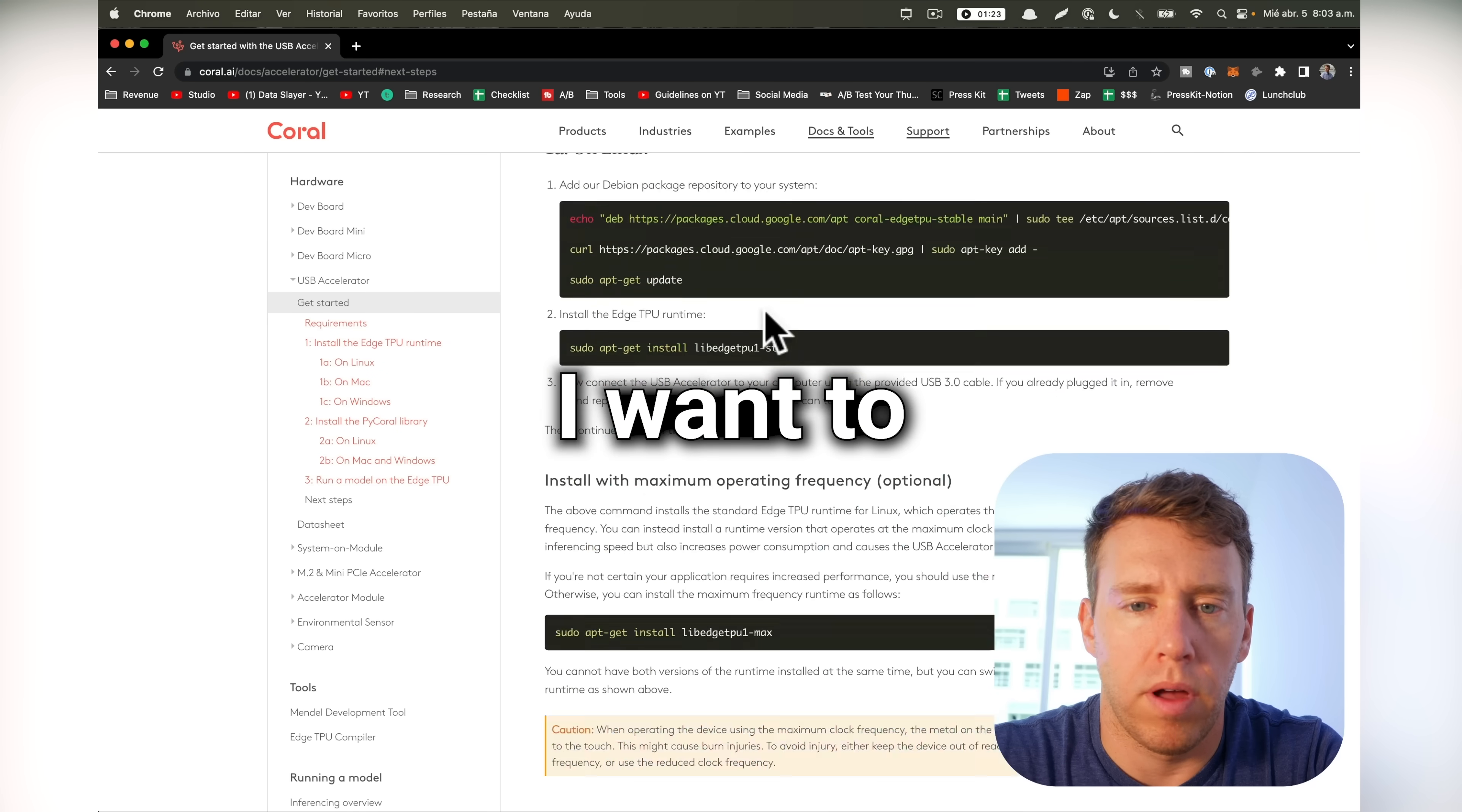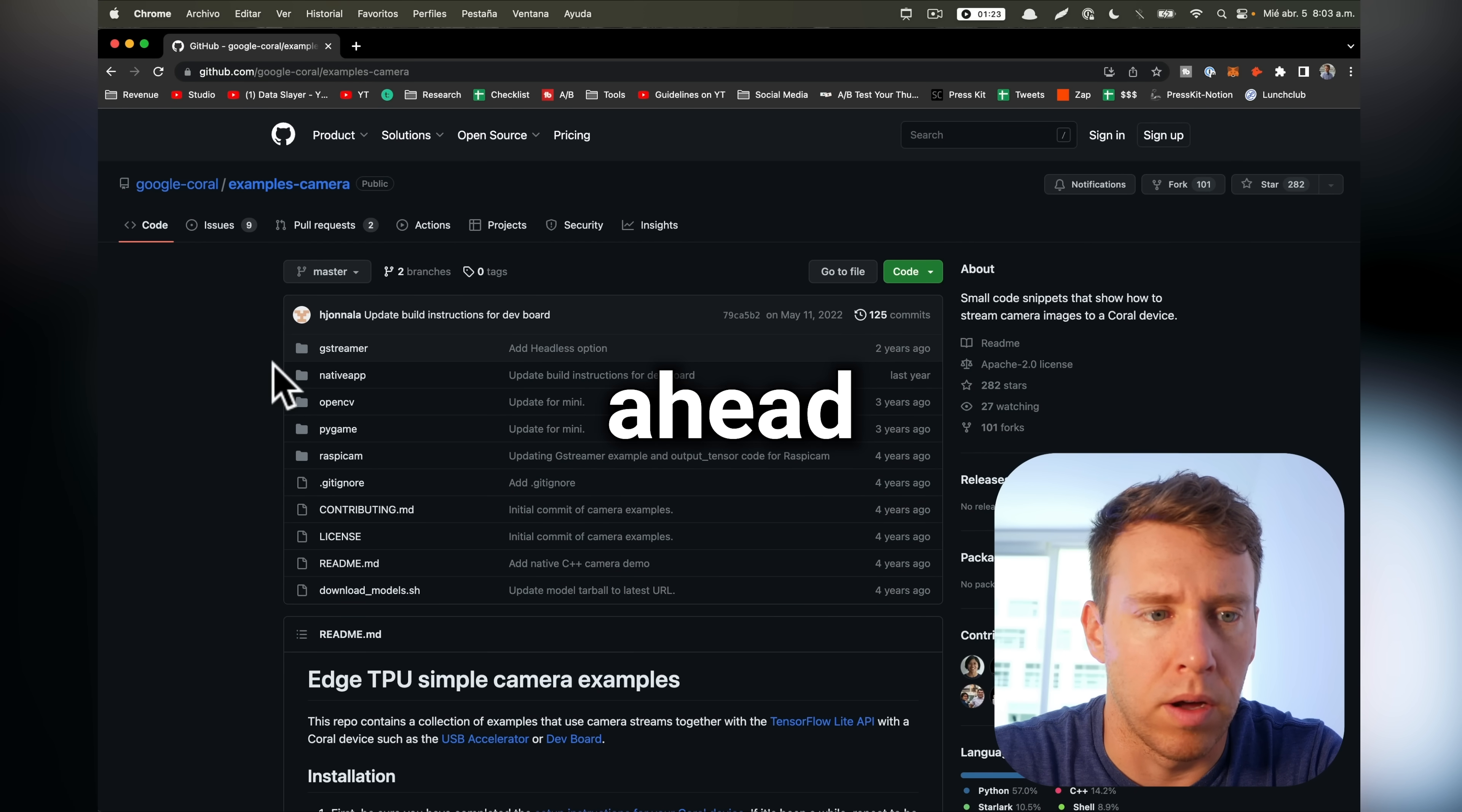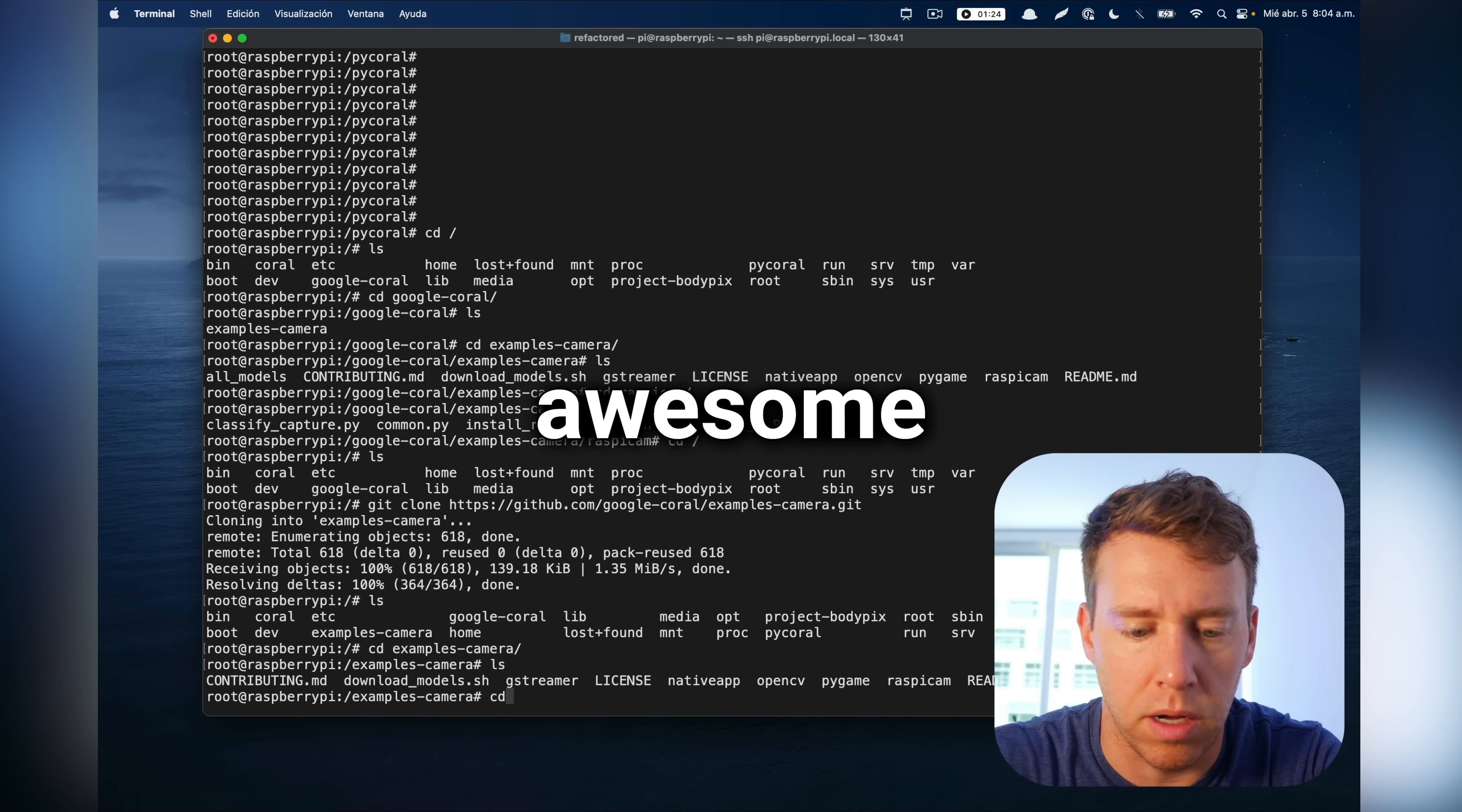So now I want to do real-time video object detection. So I'm going to go over to examples here. And what we want is image recognition with video. So I'm going to go to this GitHub account and we are going to go ahead and download this. Git clone. Okay, and then we can go into examples. And then there's a whole folder called Raspicam. So it's specifically made for Raspberry Pi, which is awesome.